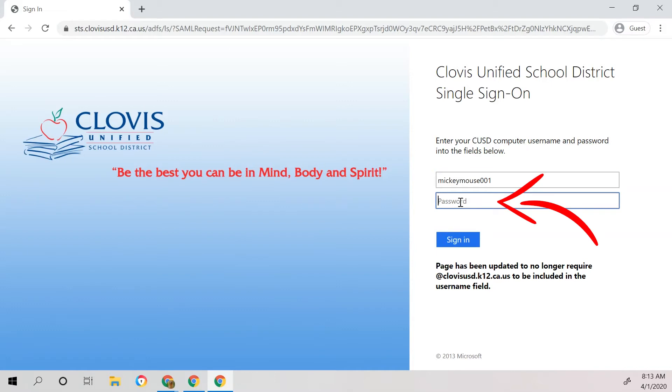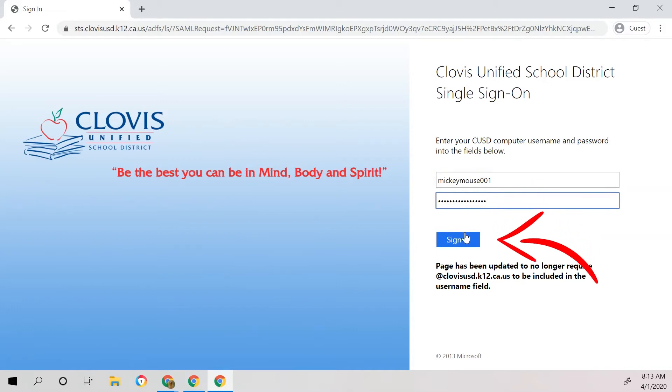In this field, go ahead and type your password. Once you have typed your password, please click sign in.